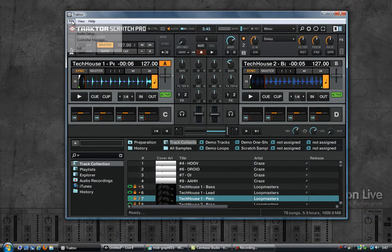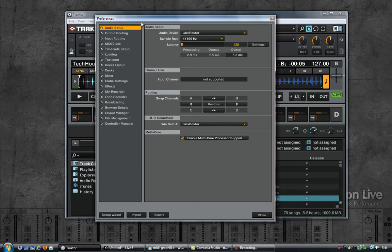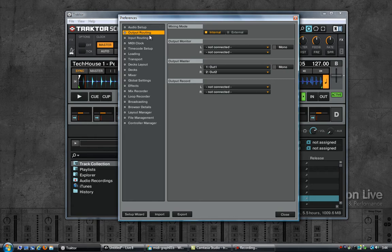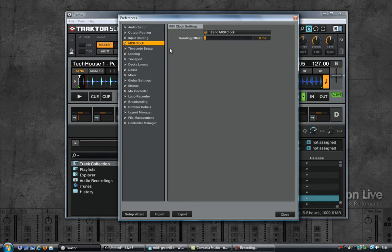Let's start by having a look at my audio setup in Traktor. Of course using Jack Router. The output routing is currently set to internal — you can use external if you want to, but I'm just using internal. So all the decks are just going to the 1 and 2 output which are my system speakers. Then I have enabled the MIDI clock — send MIDI clock — make sure that it is enabled.